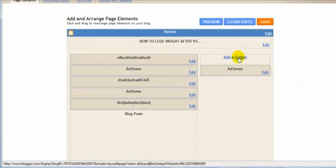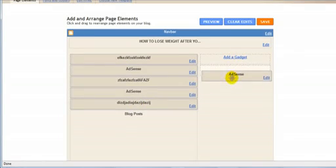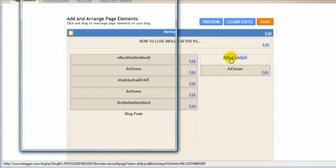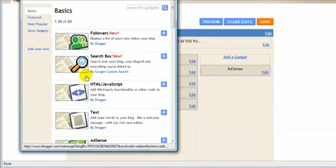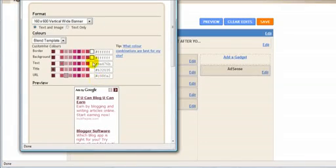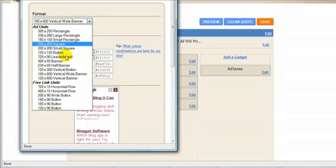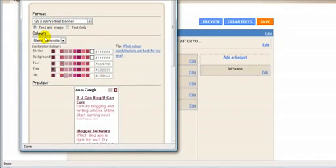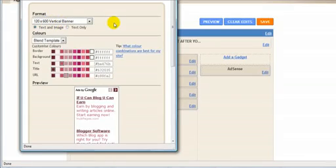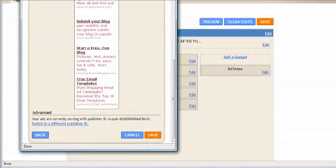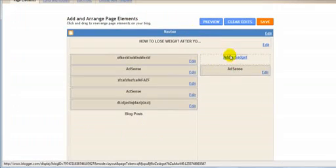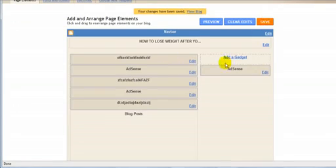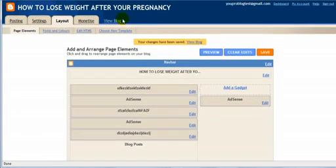And put another one between the second and the third one. And then we're going to add another gadget. You're going to click on add a gadget again. And then you're going to choose the 120 by 600 vertical banner. And then you click on save. I've already made one here, so I don't need to click on save, but you click on save here.